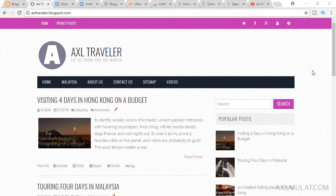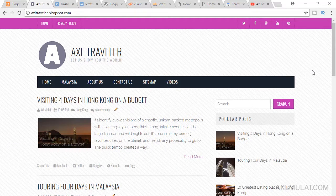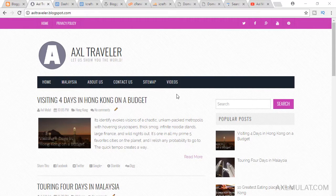Hi guys, and welcome to this weekly episode series. I'm Axel Mulat. Are you ready to migrate your Blogger site to a WordPress self-hosted site? I'll show you how to migrate step by step. The items you can migrate from Blogger to WordPress are only the post title, content, images of the posts, and post categories or labels. You can't migrate the pages, so you will have to add those pages manually.